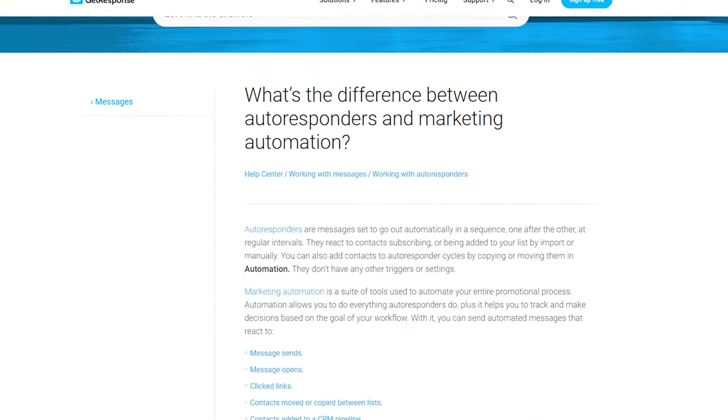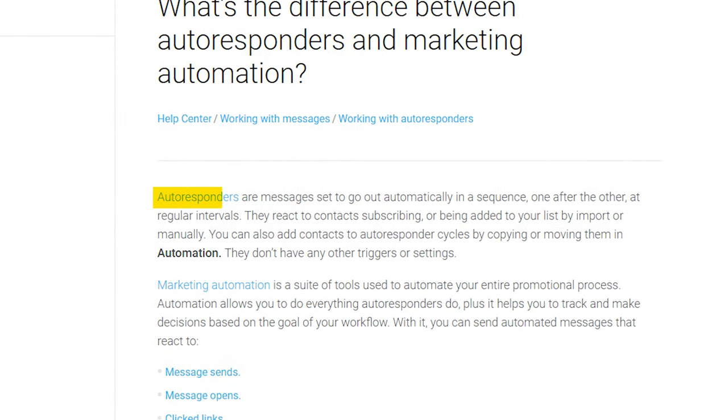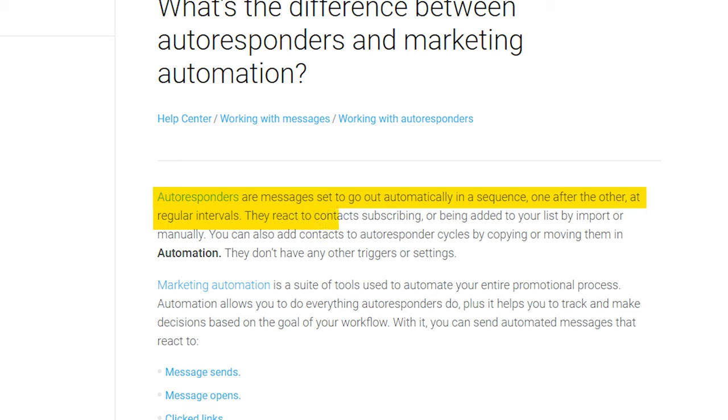GetResponse explains it on their website like this: autoresponders are messages set to go out automatically in a sequence, one after the other, at regular intervals. They react to a contact subscribing or being added to your list by import or manually — they don't have any other triggers or settings. With the automation feature, you can send automated messages that react to message sends, opens, clicked links, contacts moved or copied between lists, added tags, assigned scores, page visits, abandoned carts, purchases, and many more things.